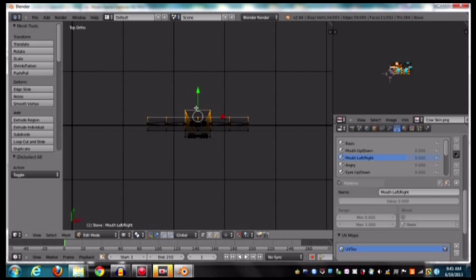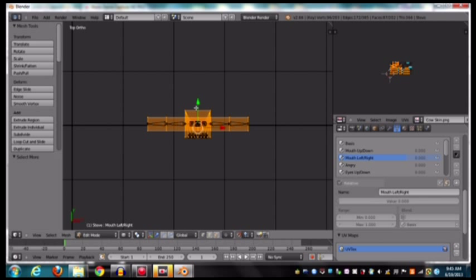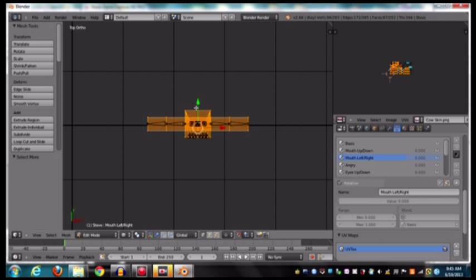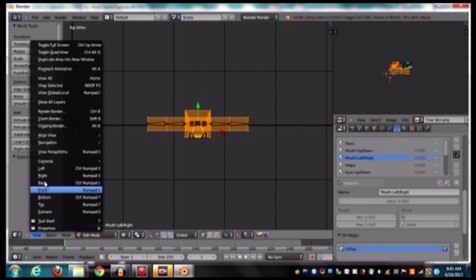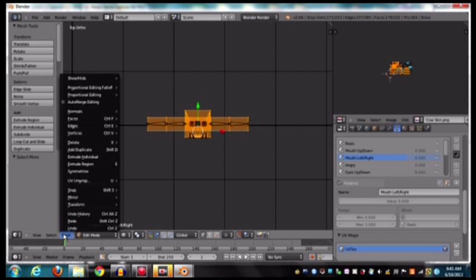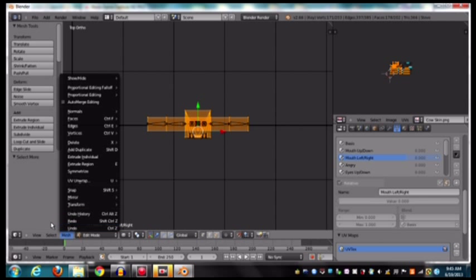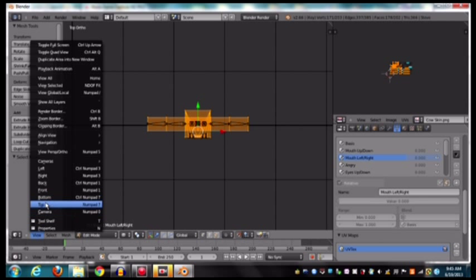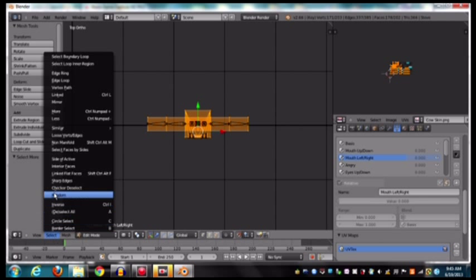And then now we're going to hit control, and then plus on the numpad. And that will select all of our vertices there. Let's see. I don't know how to do it without a numpad.